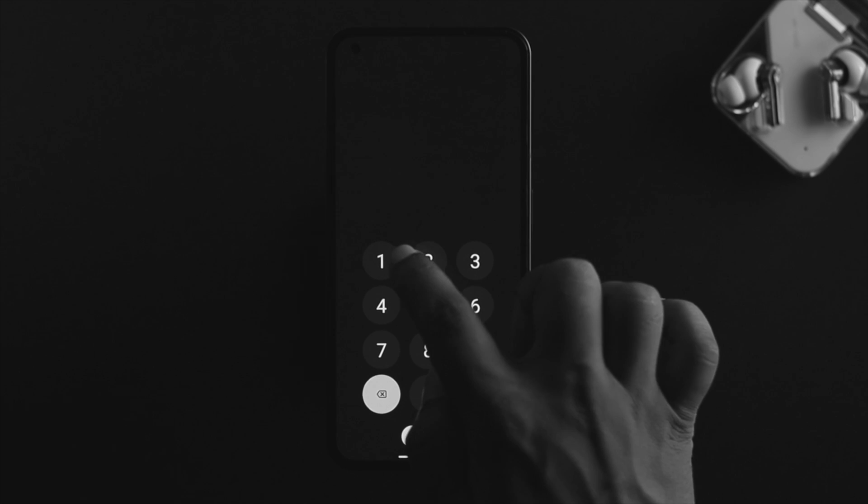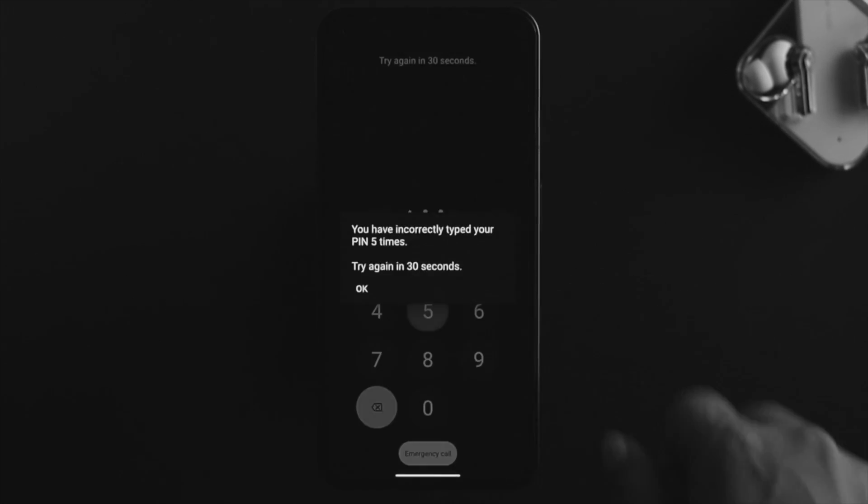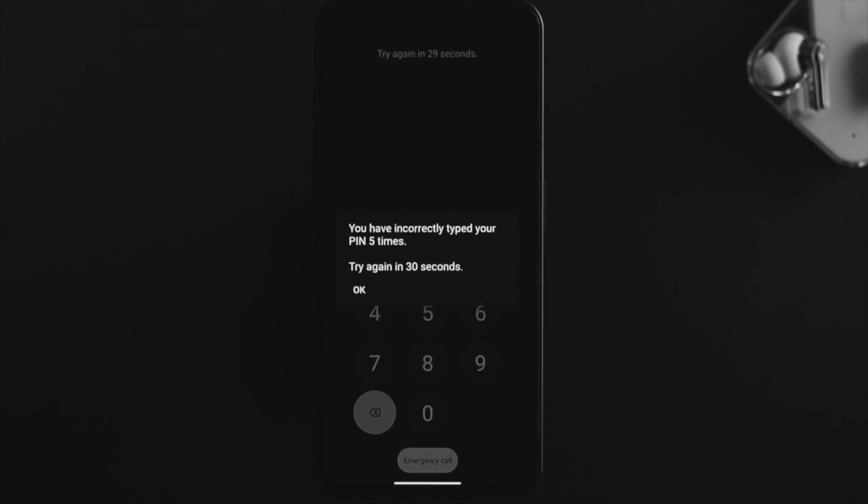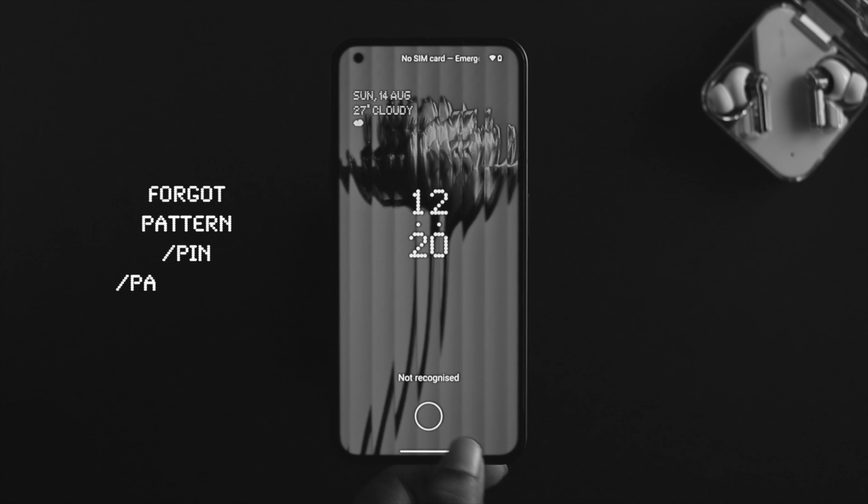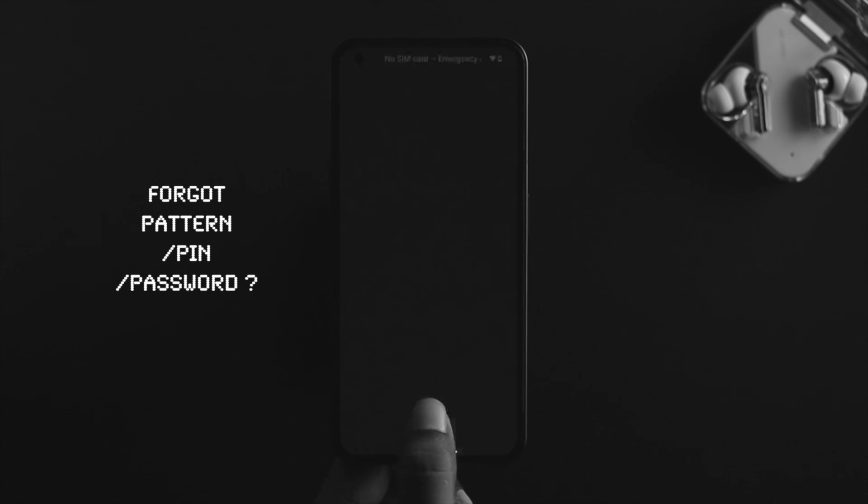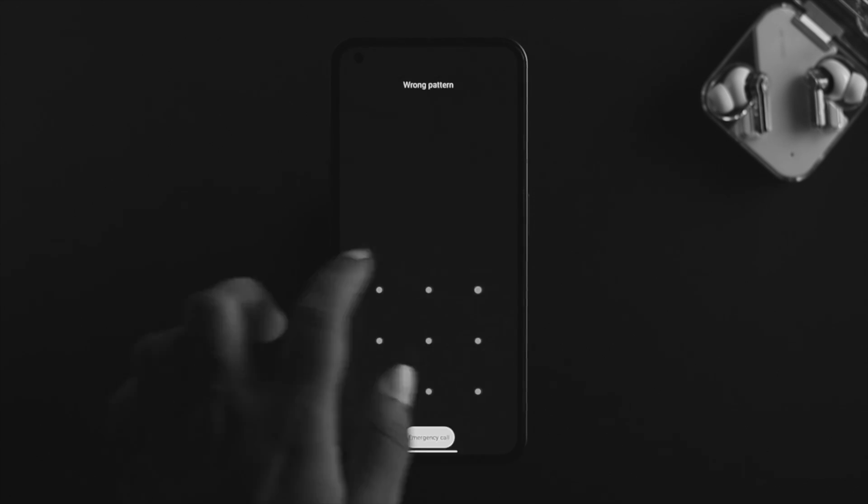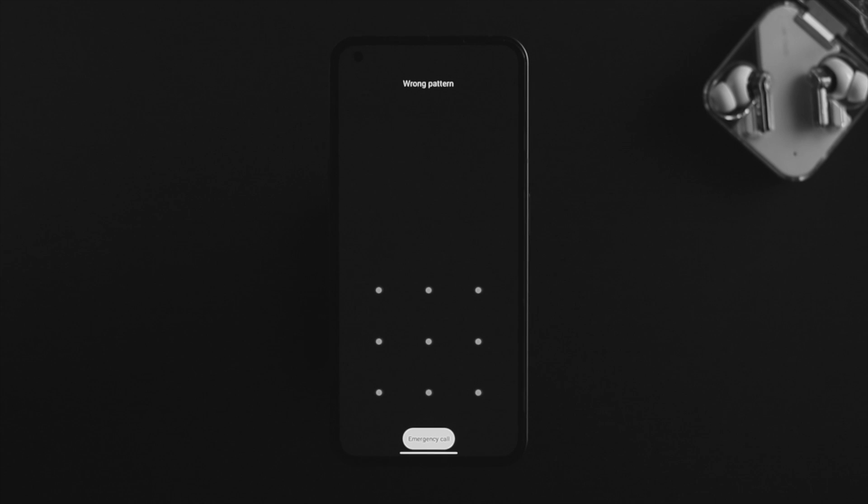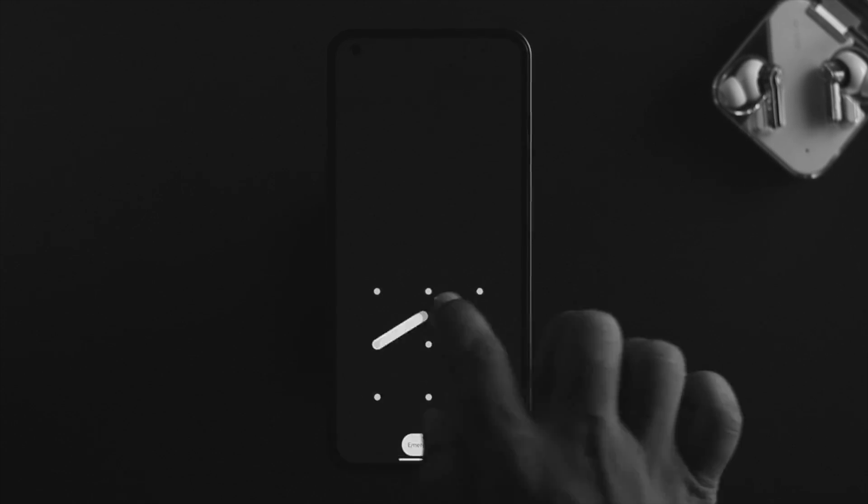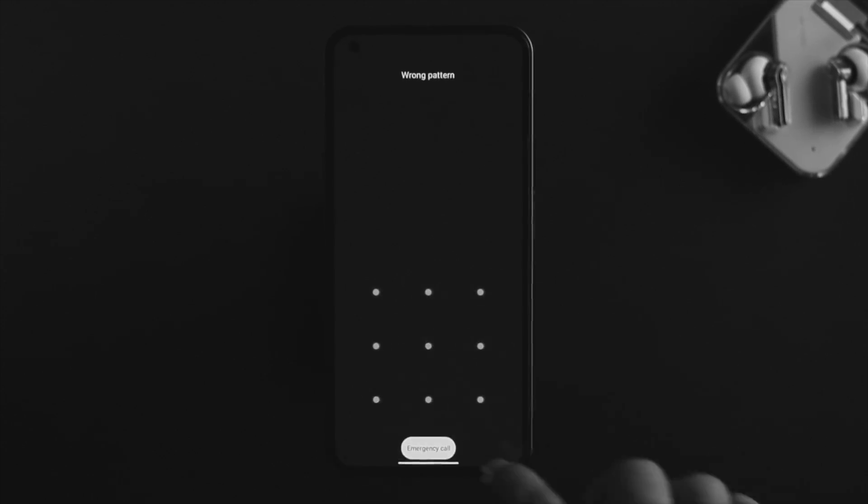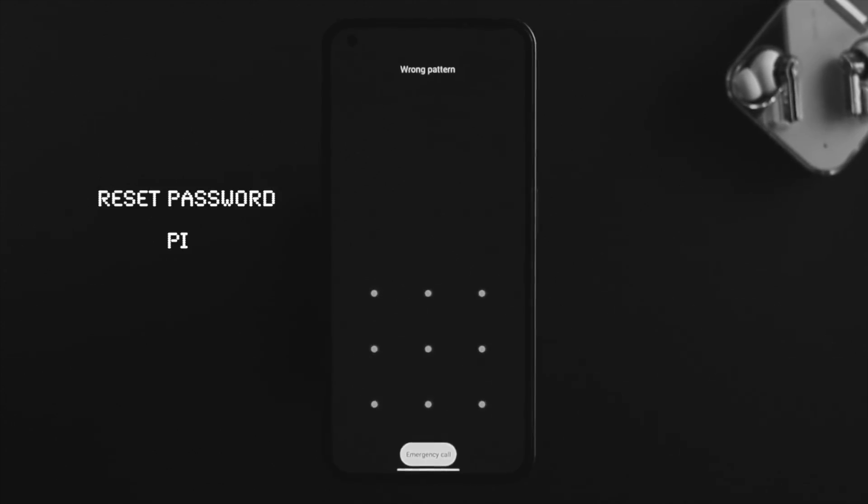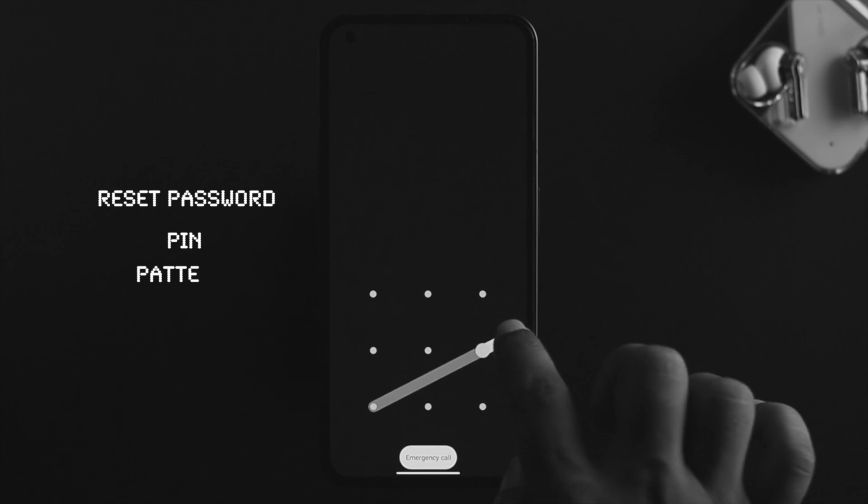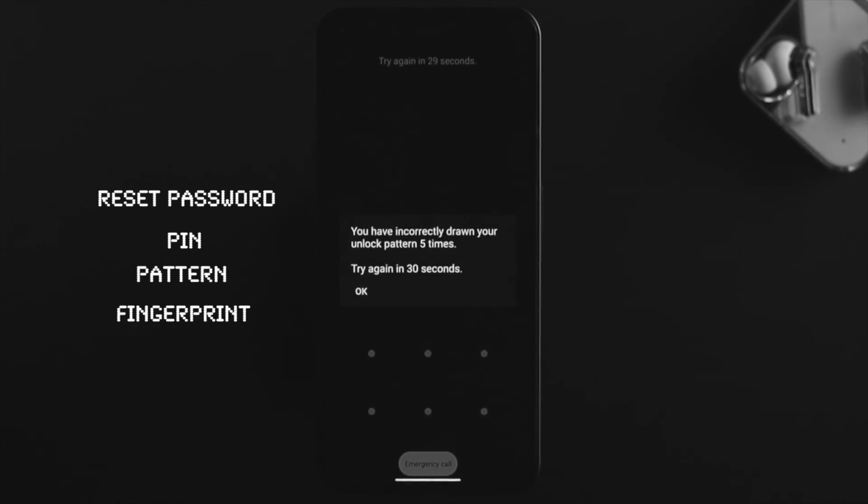Hello there, welcome back to the channel. Are you using a Nothing Phone One where you forgot your pattern, PIN, or password, or maybe your fingerprint doesn't work? Many people worldwide are facing this problem where they want to know how they can reset the password, PIN, or pattern along with their fingerprint on their Nothing Phone One.